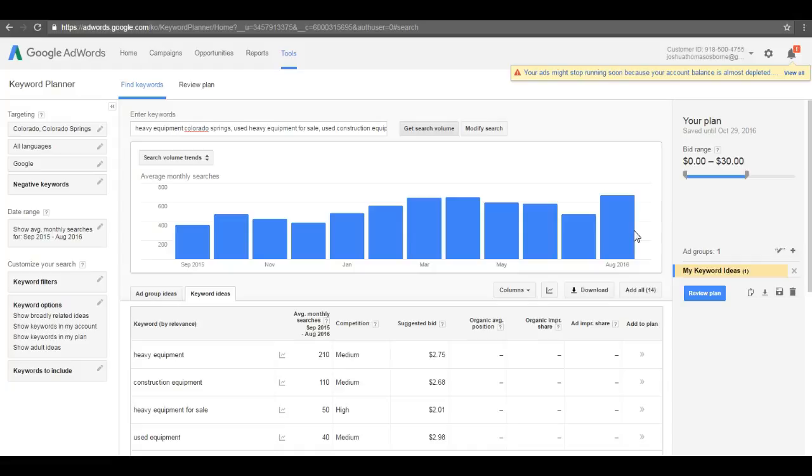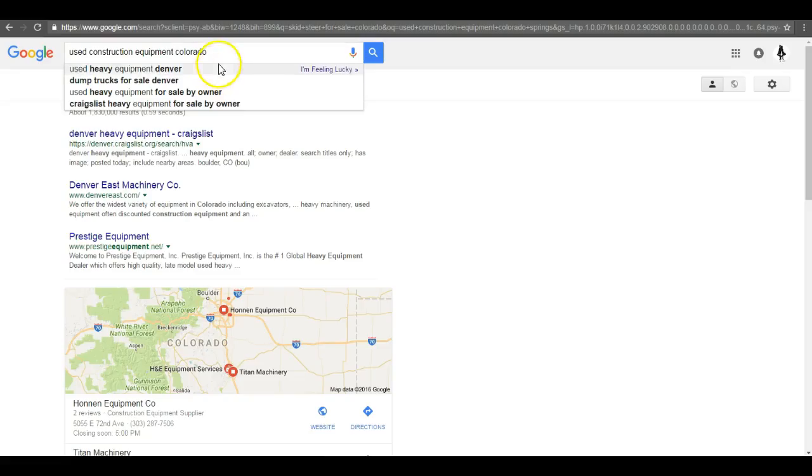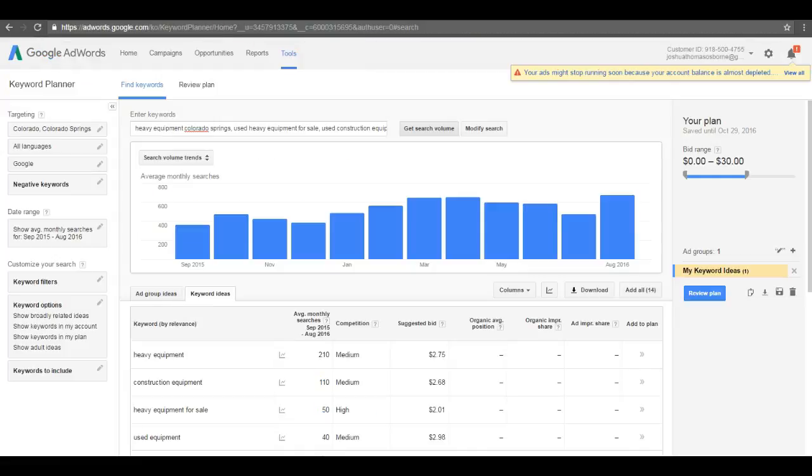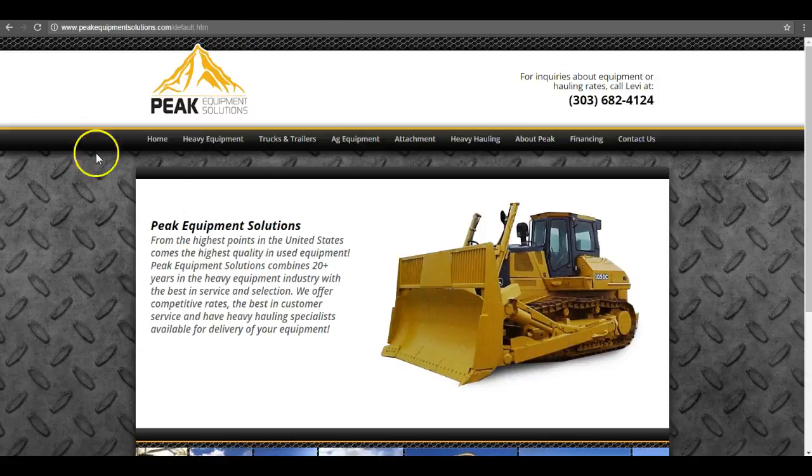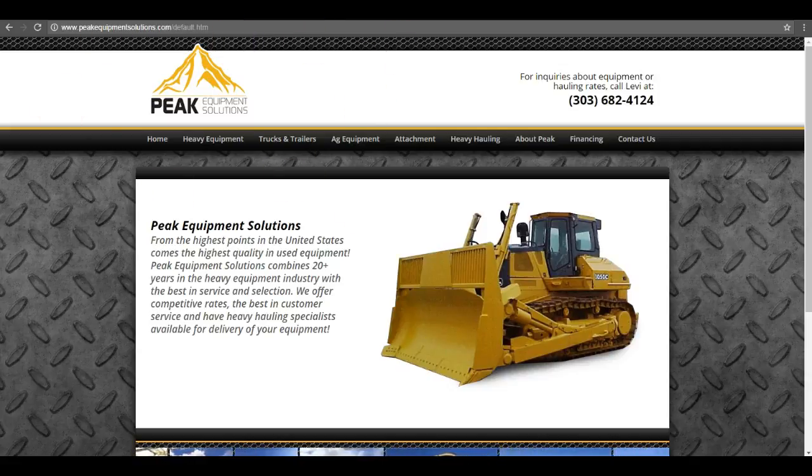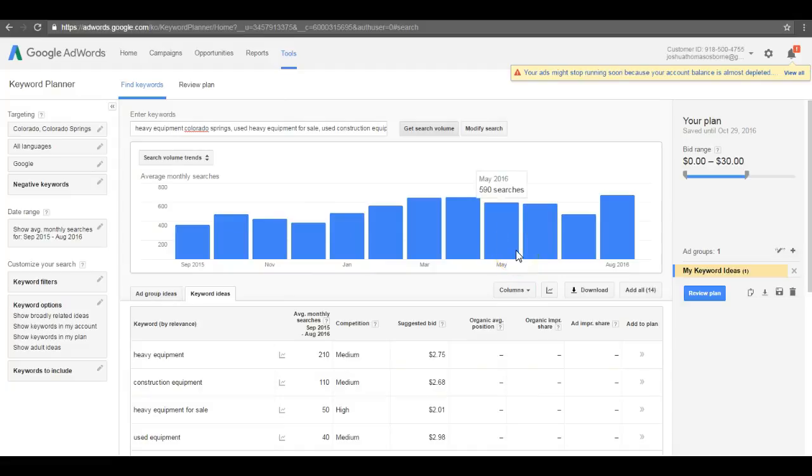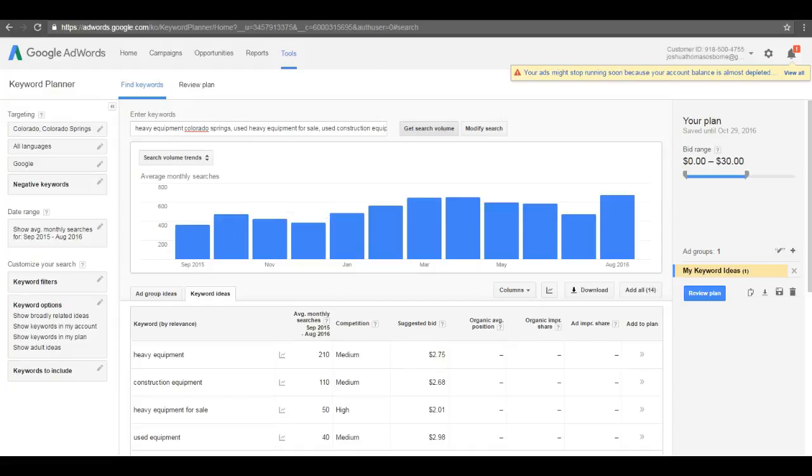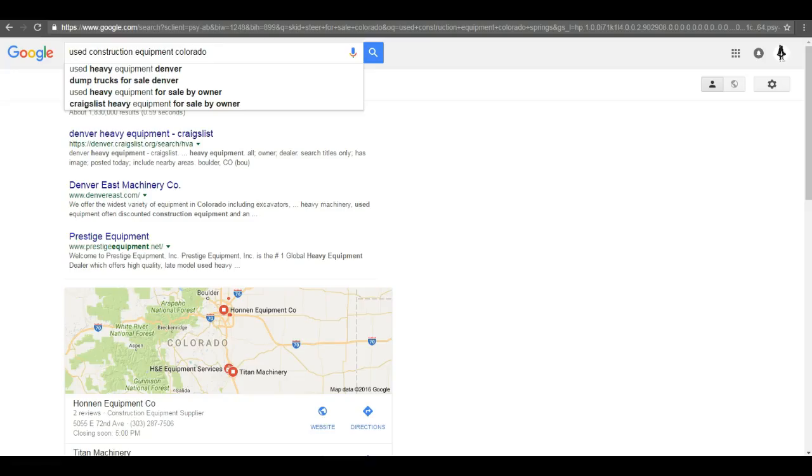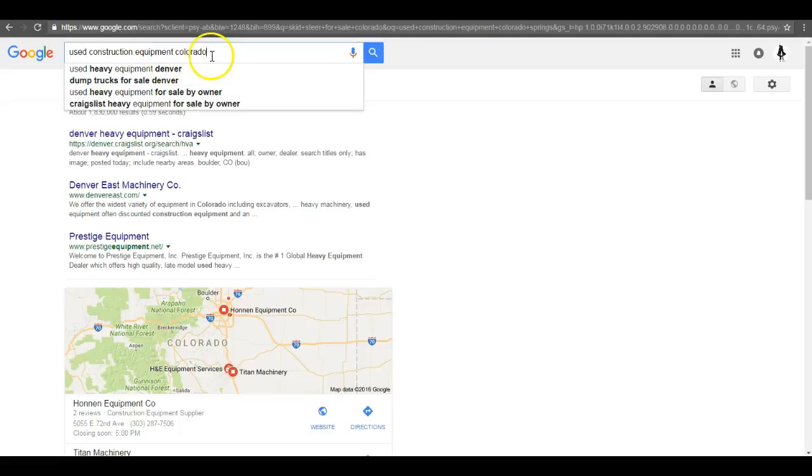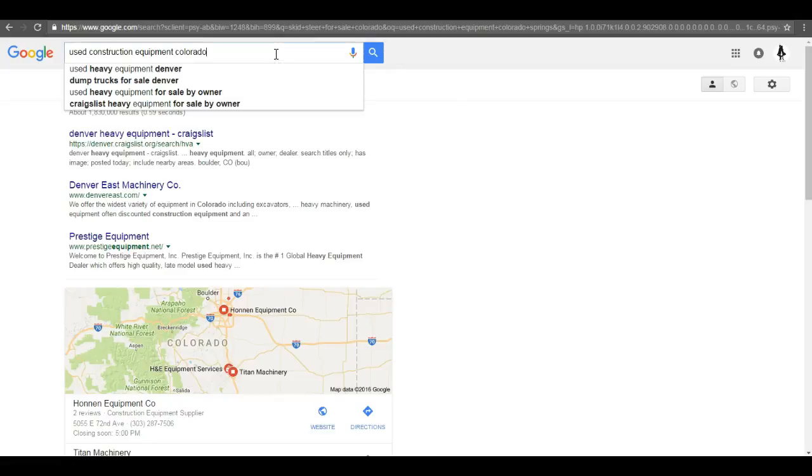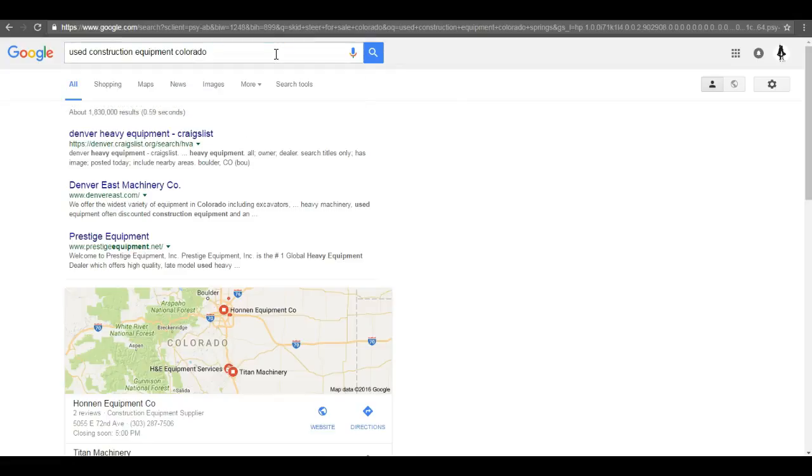That's just in Colorado, that's not talking nationally or the surrounding states, that's just here. Basically, the content is saturating your home page here with the searches that people are putting into Google on a monthly basis so that you can capture these leads.